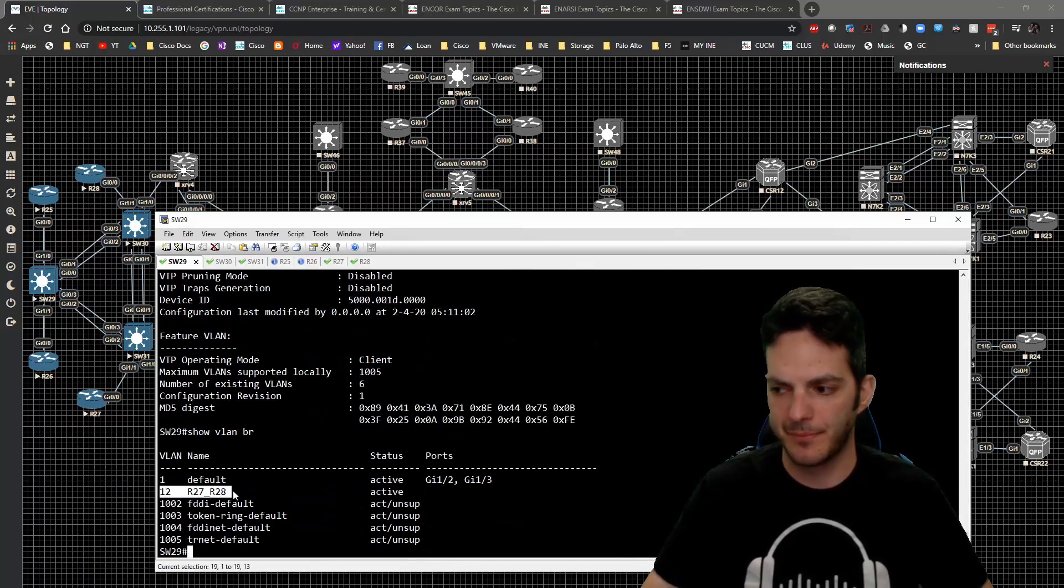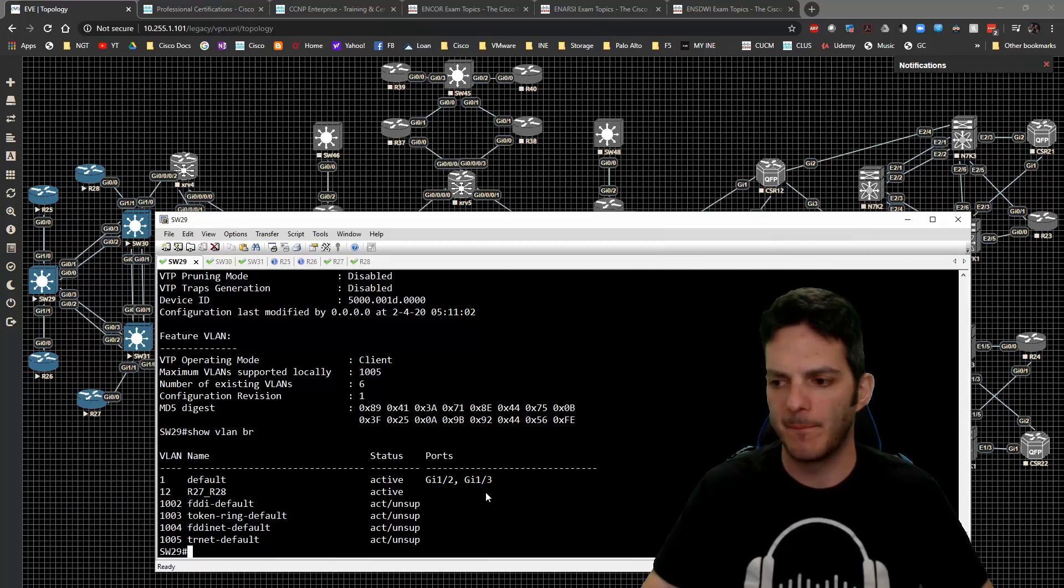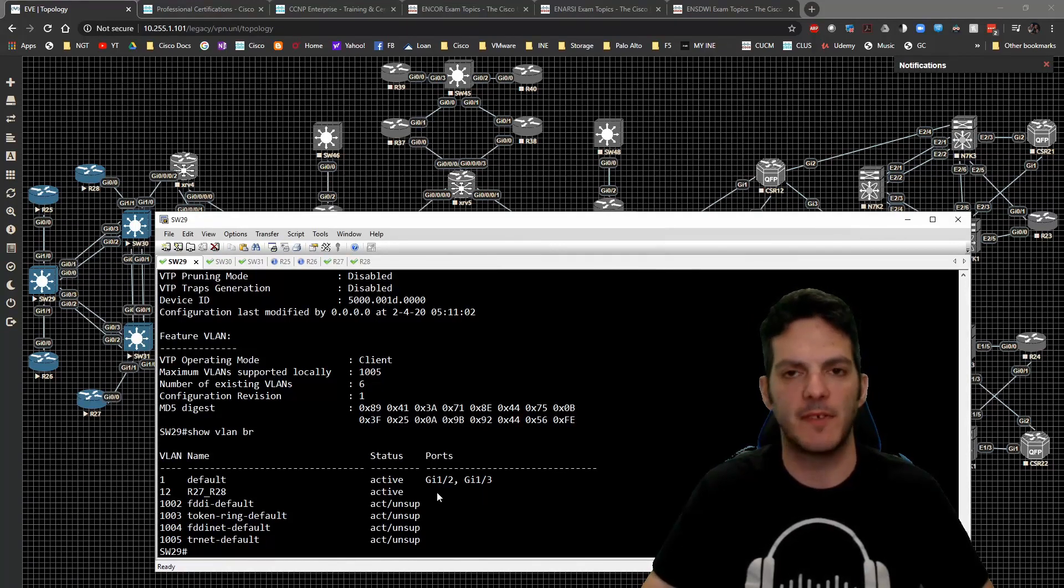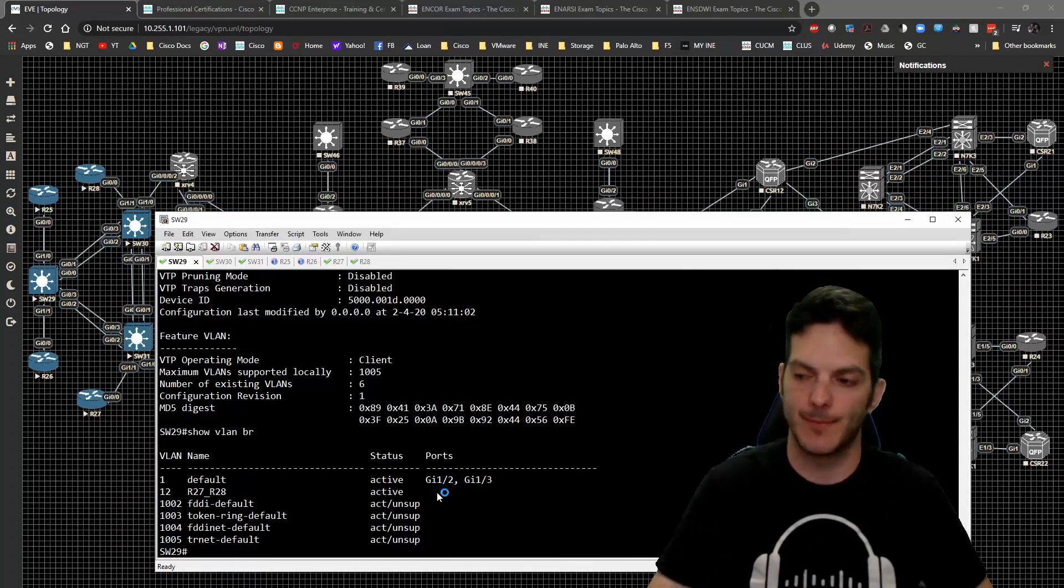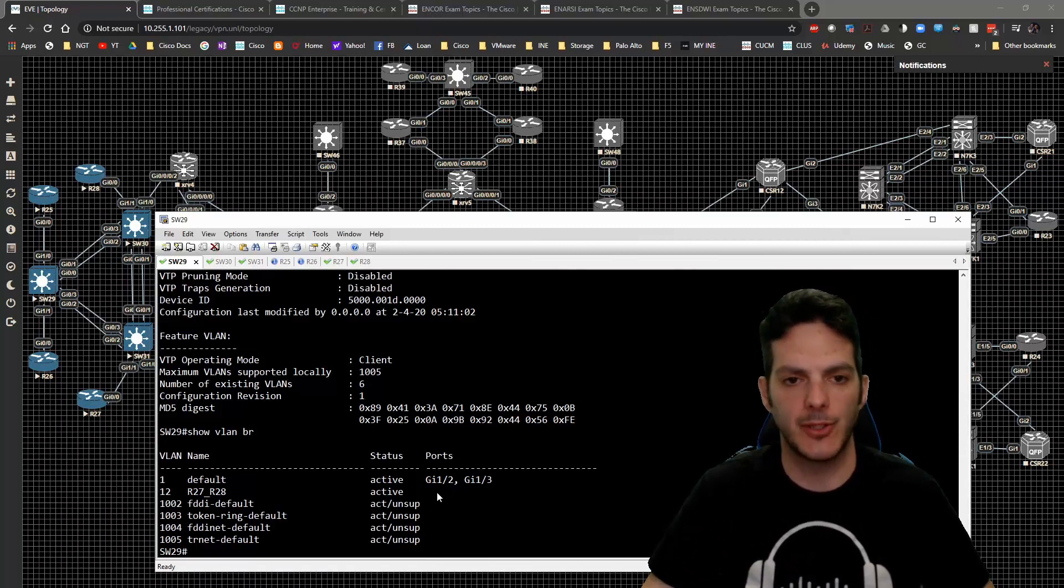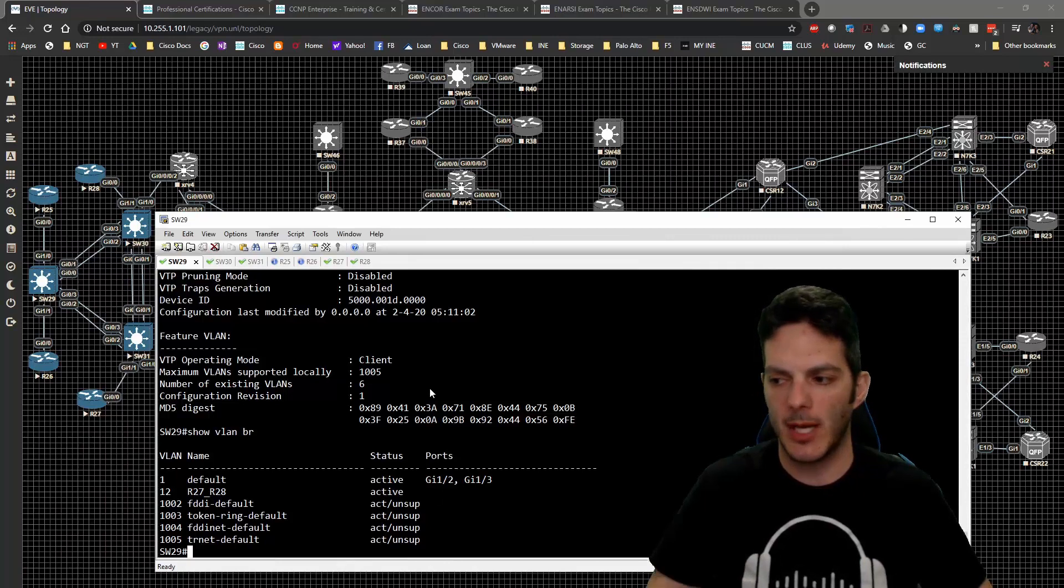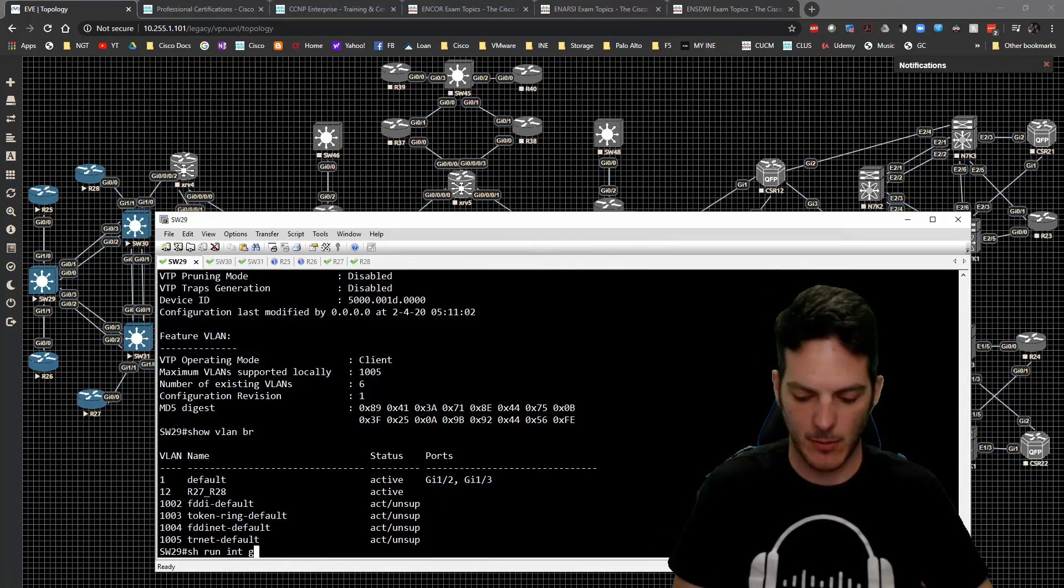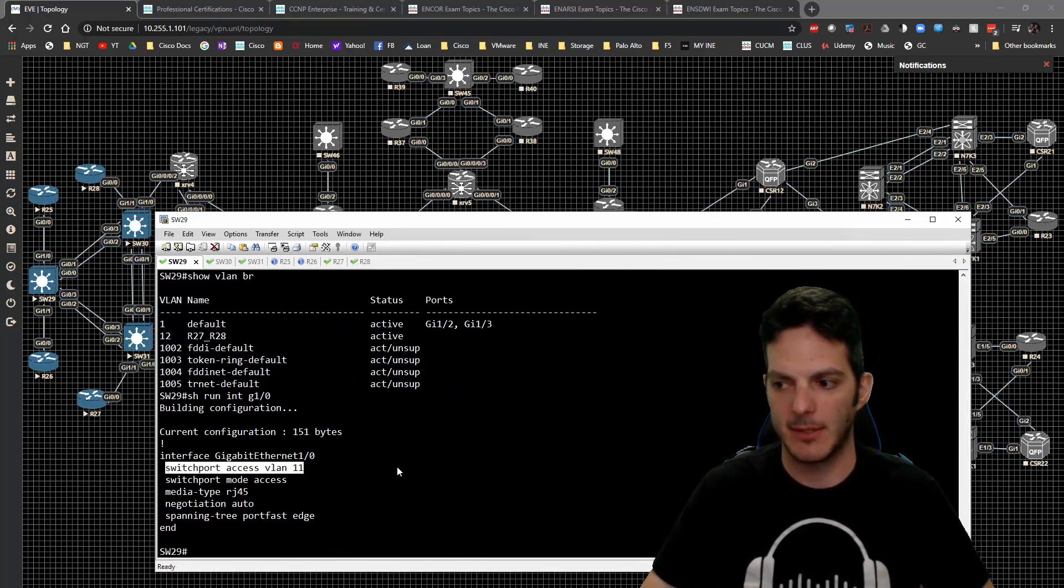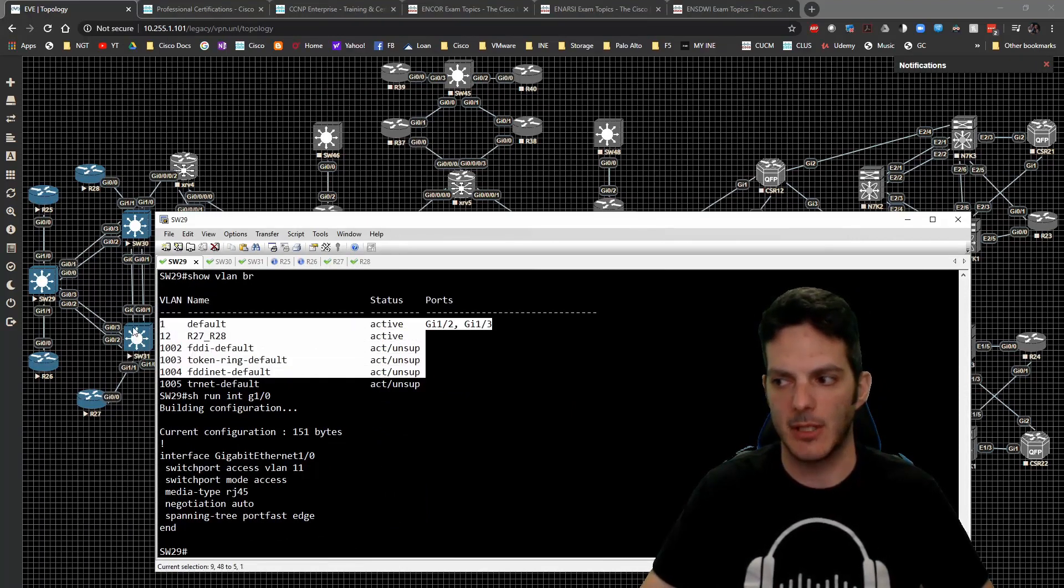You'll notice that VLAN 12 was created but VLAN 11 is gone - like gone gone. That's an inherent problem that I wanted you guys to see in terms of how VTP can work. If we look at show run interface gig 1/0, we can see that this guy is inside of VLAN 11, but there is no VLAN 11 present here. Ruh roh.